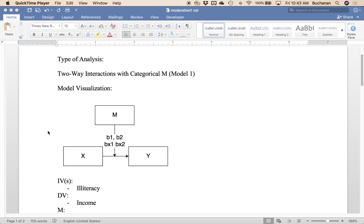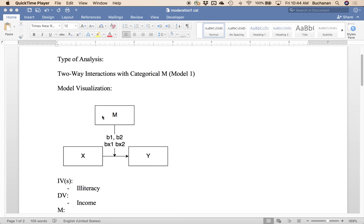So looking at this model visualization what we see is we're still trying to predict Y with X and our moderator here is categorical. So we'll get multiple B values predicting Y and multiple interaction B by X interactions, B being the slope rather. So it's moderator by interaction here. And so we'll have multiple lines for the moderation.